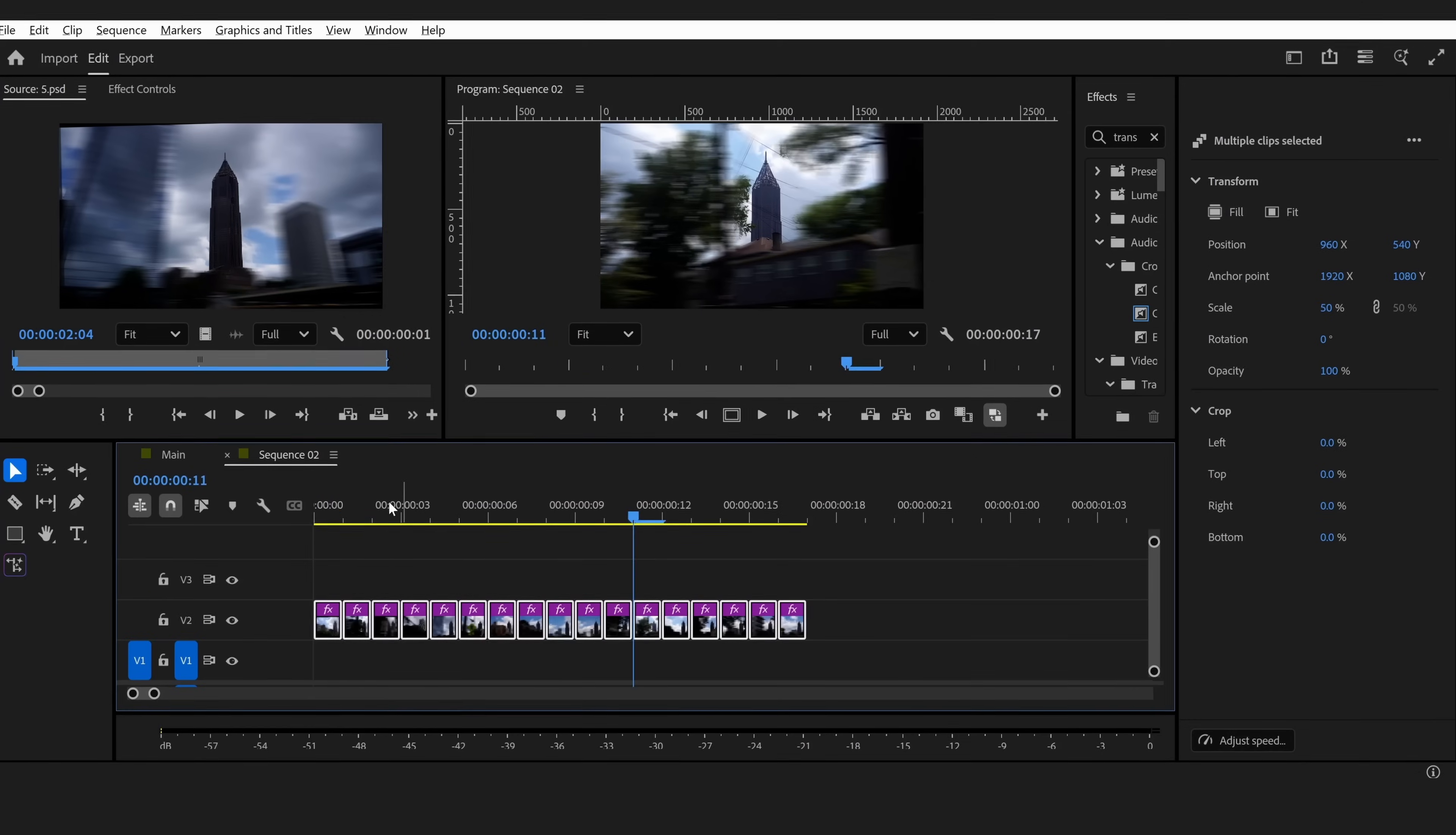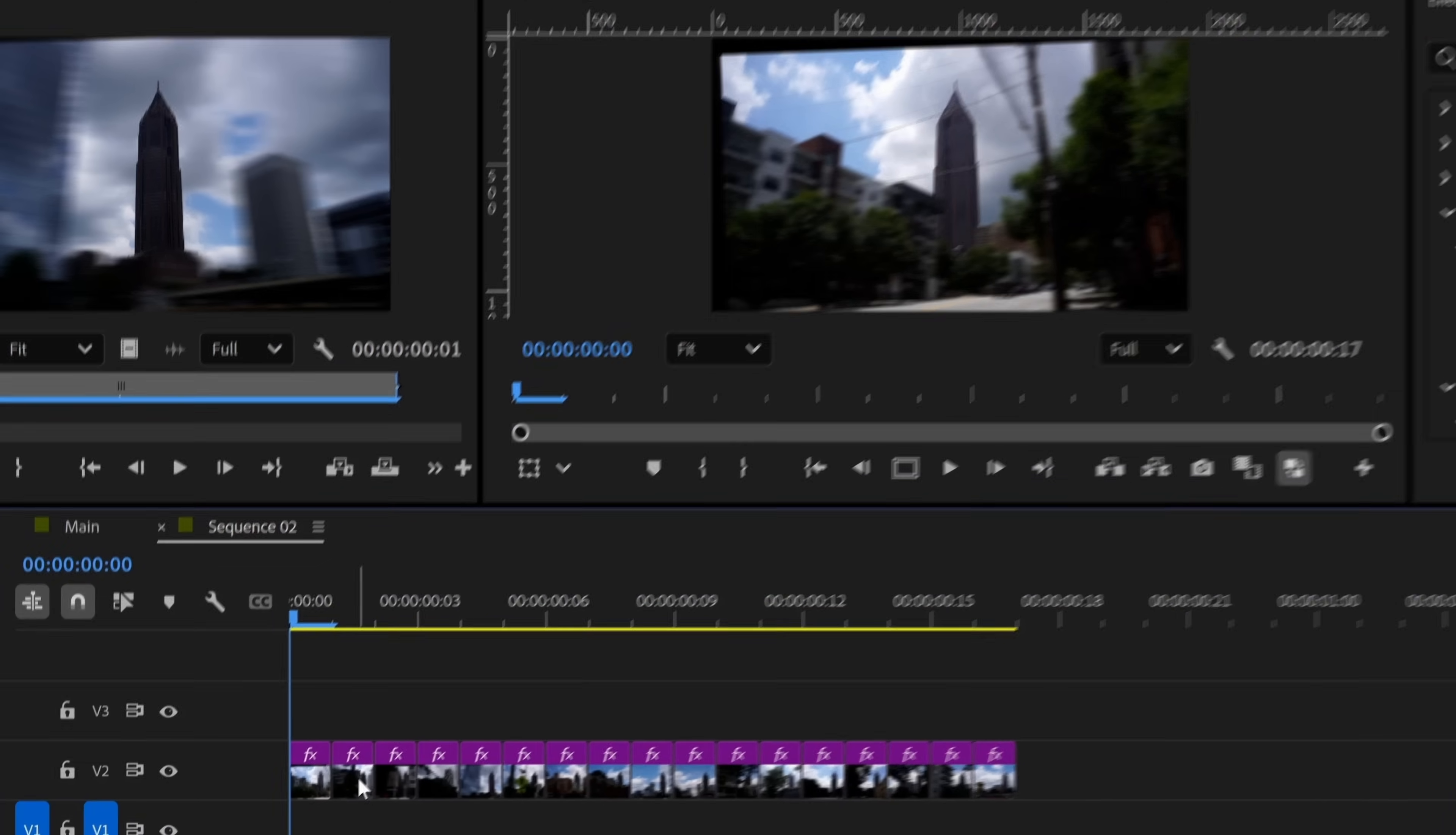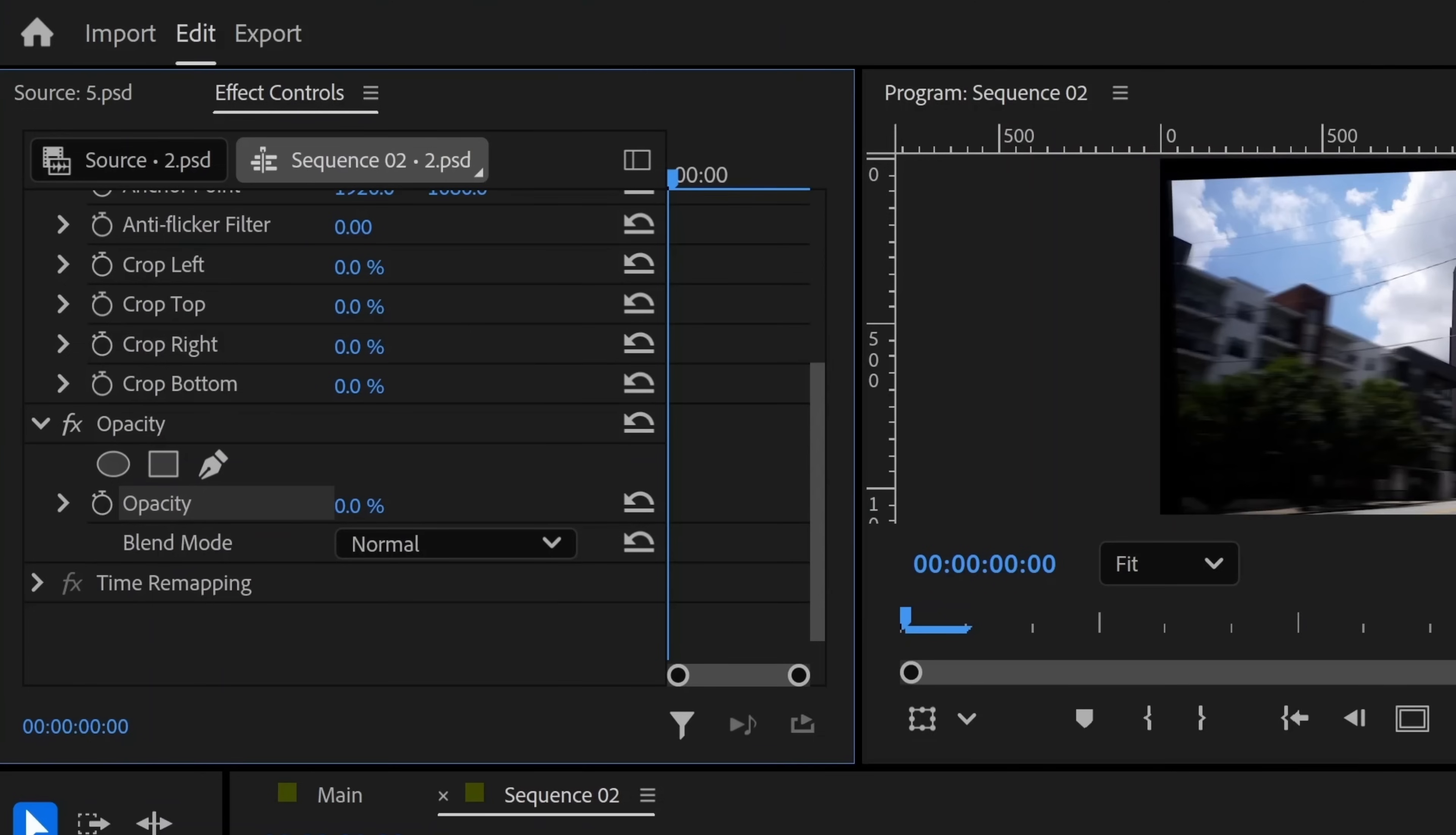Then in each of these photos, make sure that the building aligns in all of the photos. To do that, bring the next photo over the previous photo. Then go to Effects Controls and bring down the opacity.